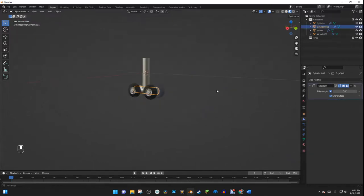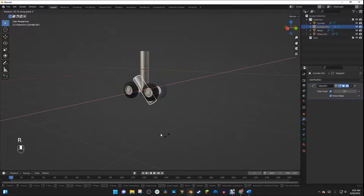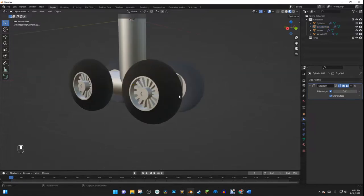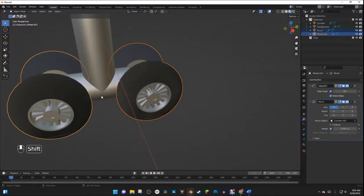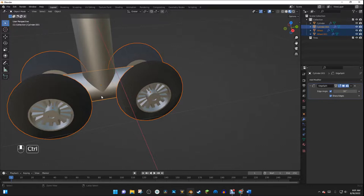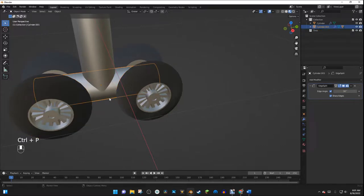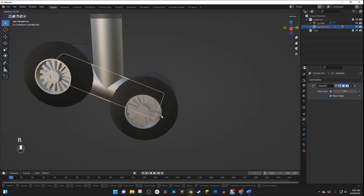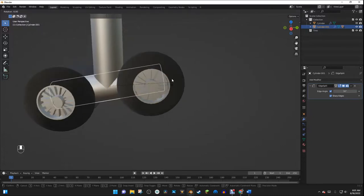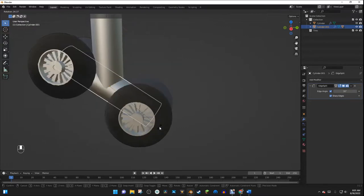If we try to rotate this, nothing happens — that's because we need to parent the wheels to the strut. I'll select the wheel, then the strut, and hit Ctrl P, then Keep Transform. Now I can hit R to rotate and it will all move together correctly.